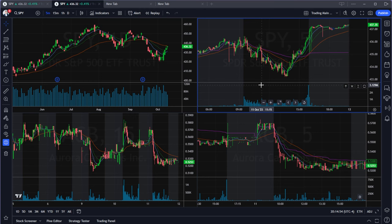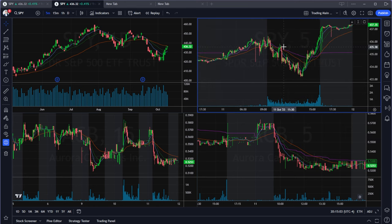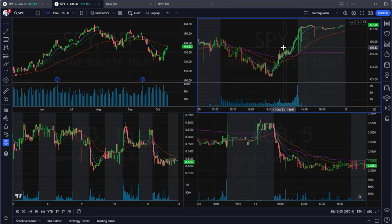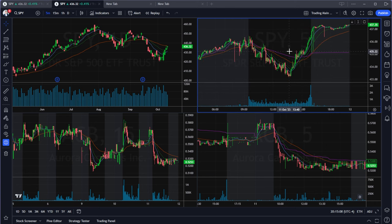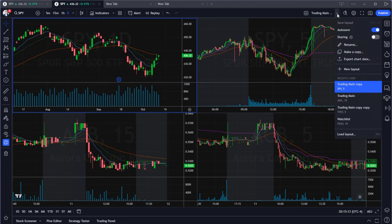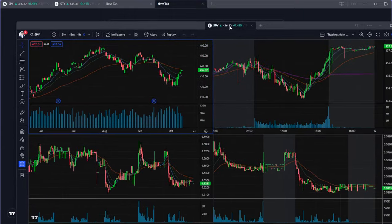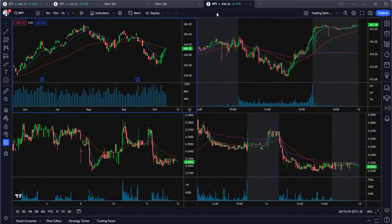Finally, once you have a layout you're happy with, make a copy of it — or a few copies. That way, if you experiment and change something, you have a clean version to fall back on. Just click 'Make a copy,' and it will open in a new tab. You can detach it into a separate window. That's the best way to protect your ideal setup.